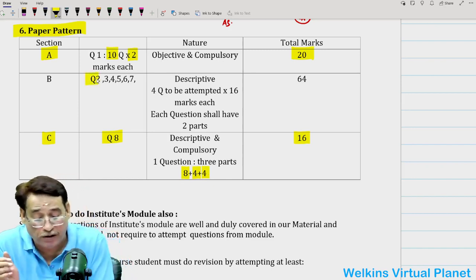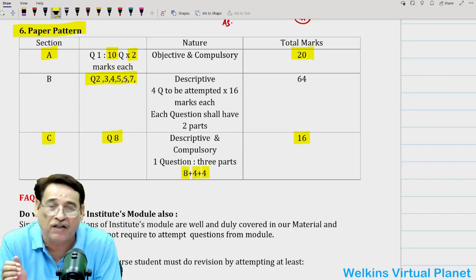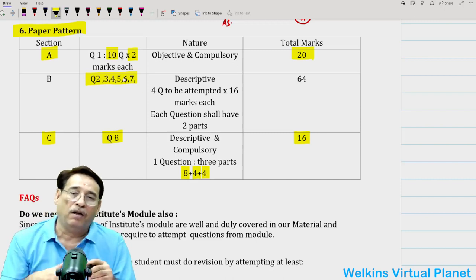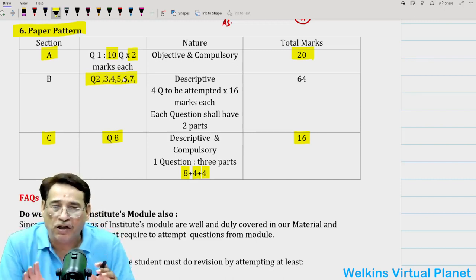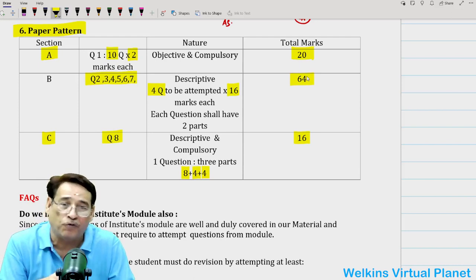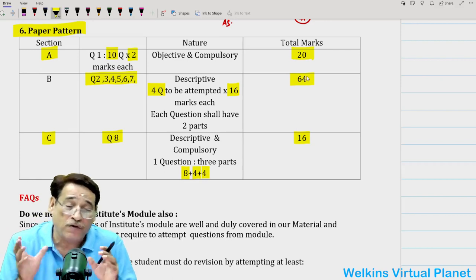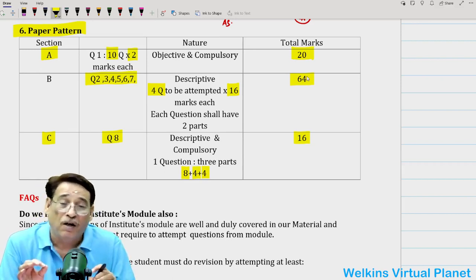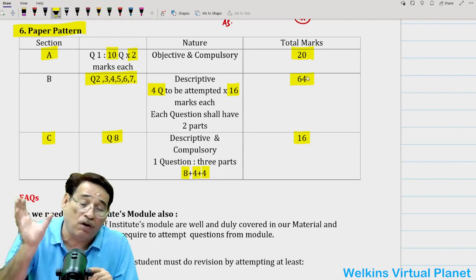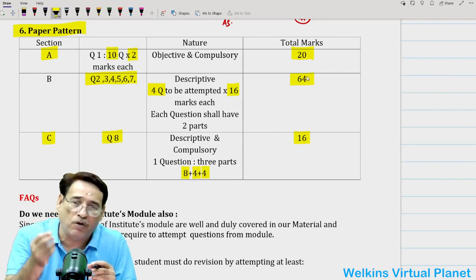Sections A and C are compulsory. In between, you will receive six questions — question numbers 2 through 7 — out of which the examiner gives you the choice to attempt only four. Each question will be of 16 marks, making this section 64 marks total. In this section, it is very important that your AS 14, AS 21, and internal reconstruction are prepared very well. Then only will you be able to solve any sort of question, and you will have lots of alternatives — even if per chance you have to leave one question, you can leave it if you have covered all areas well.